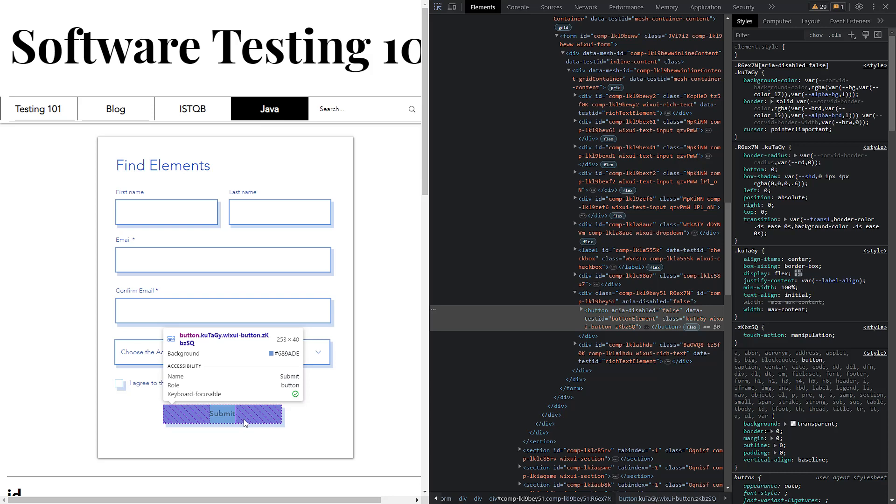In our case, it's the Submit button. When you hover the mouse over the button, it will be highlighted, and a tooltip with the CSS selector will be displayed.